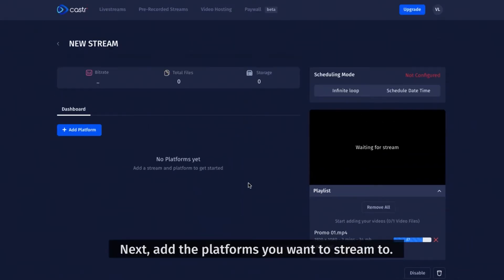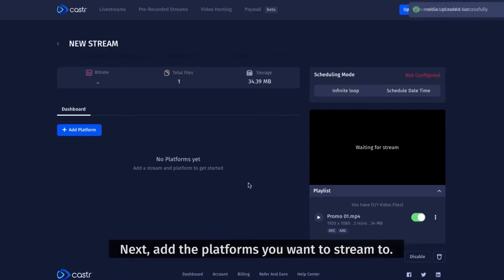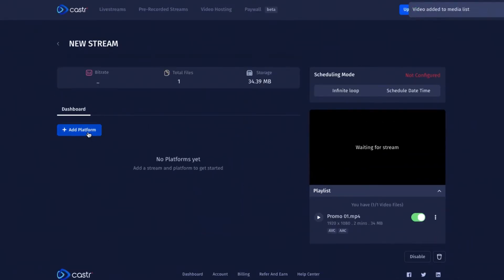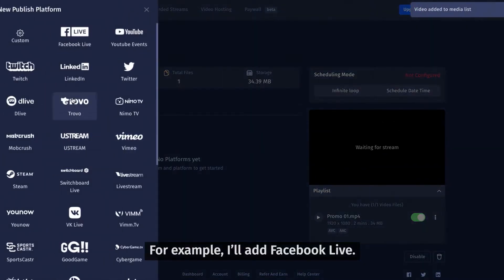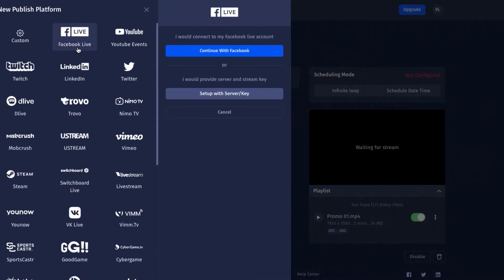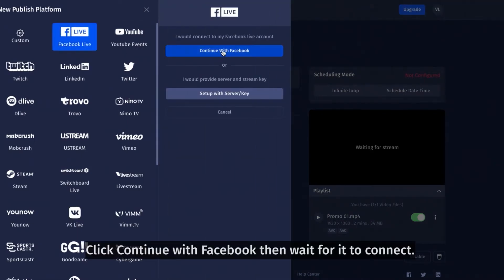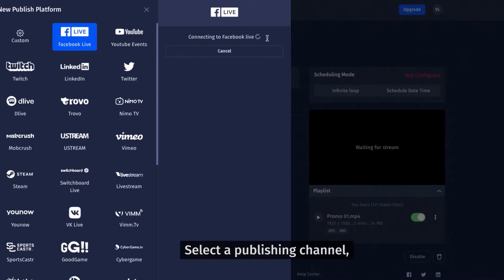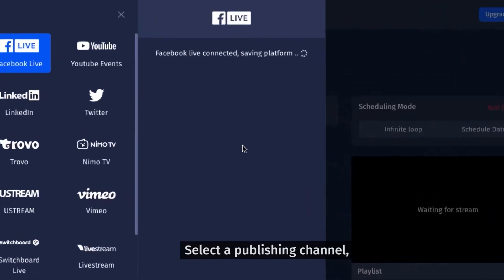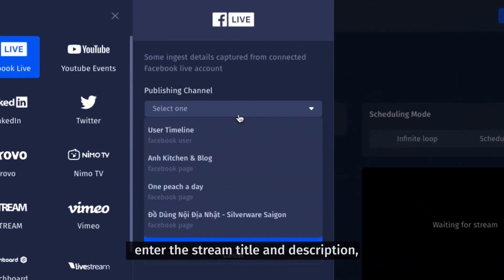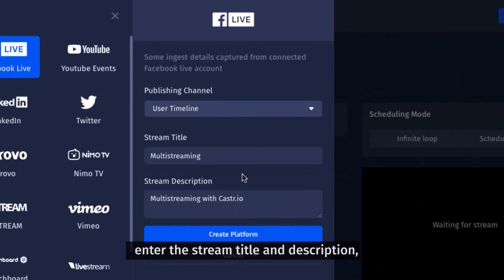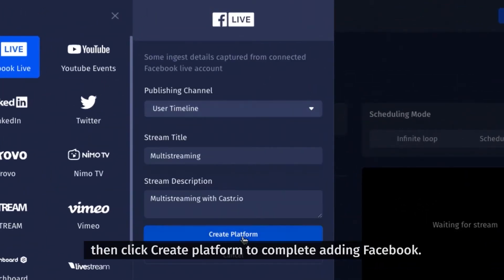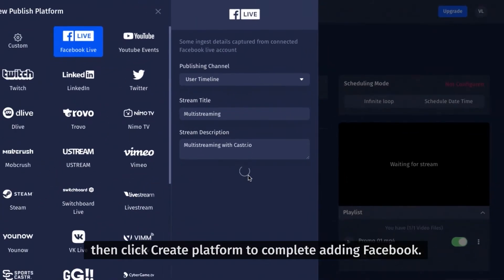Next, add the platforms you want to stream to. For example, I'll add Facebook Live. Click Continue with Facebook then wait for it to connect. Select a publishing channel, enter the stream title and description, then click Create Platform to complete adding Facebook.